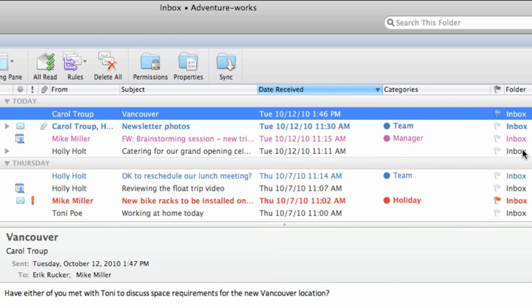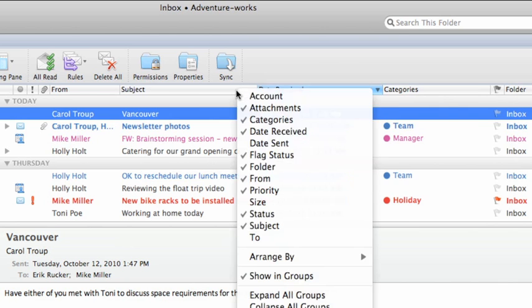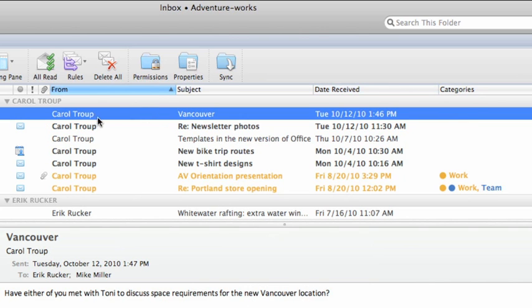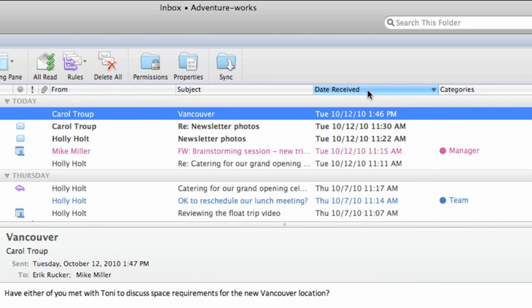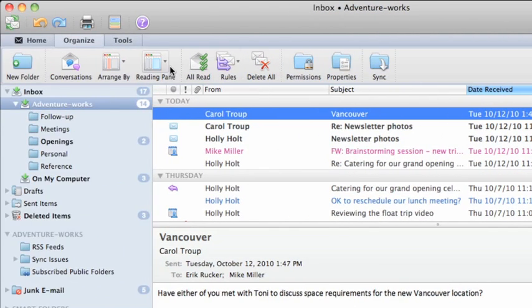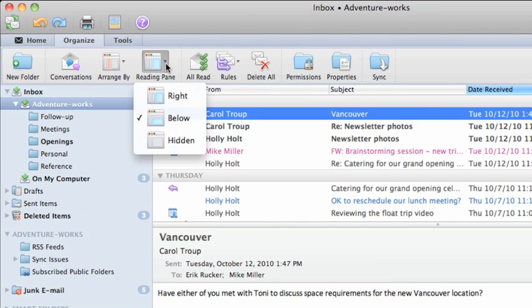To sort the folder, for example, to see all of the messages arranged alphabetically by the name of the sender, just click the column heading. Let's move the reading pane back to the right of the item list and move on to the next lesson where we'll look at how to view mail messages by conversation.